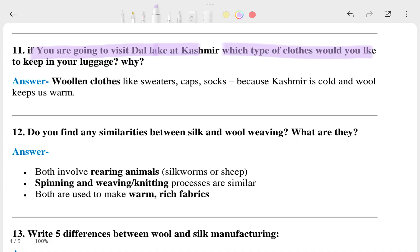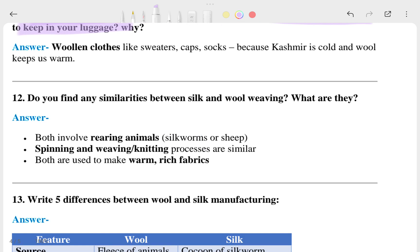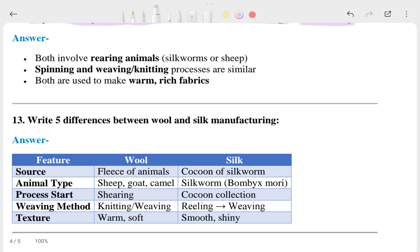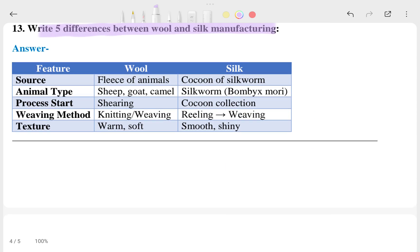You can see the answer for the Dal Lake question there. The twelfth question asks: do you find any similarities between silk and wool weaving, and what are they? You can look at the answer for that. The thirteenth question is: write five differences between wool and silk manufacturing.